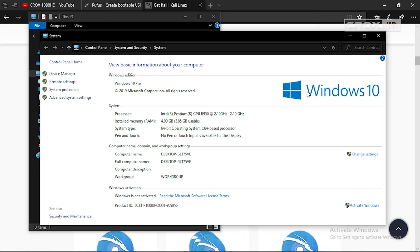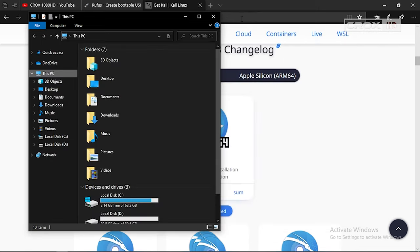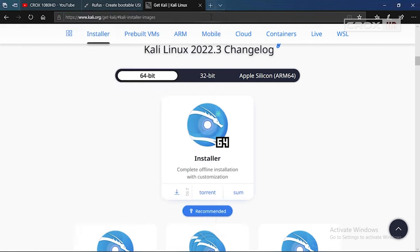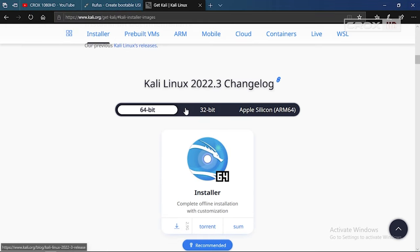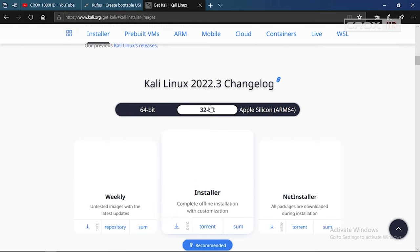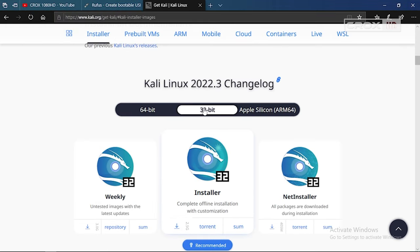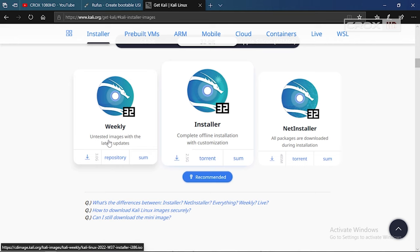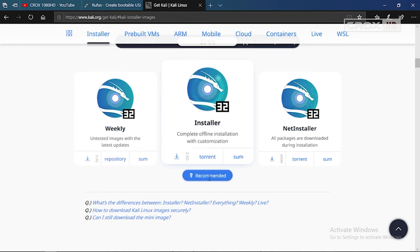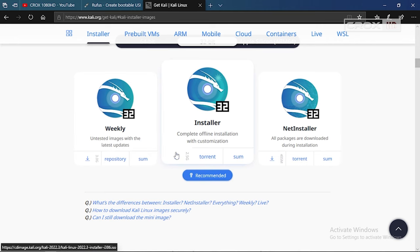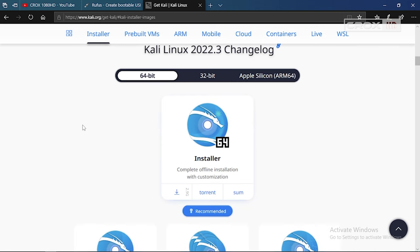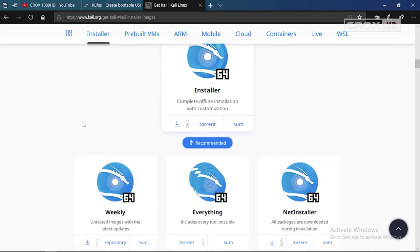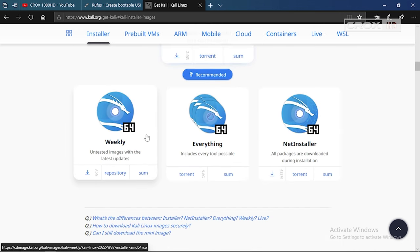Choose the right bit for your architecture and click on the download button. In my case, I'm going to download the 64-bit version.